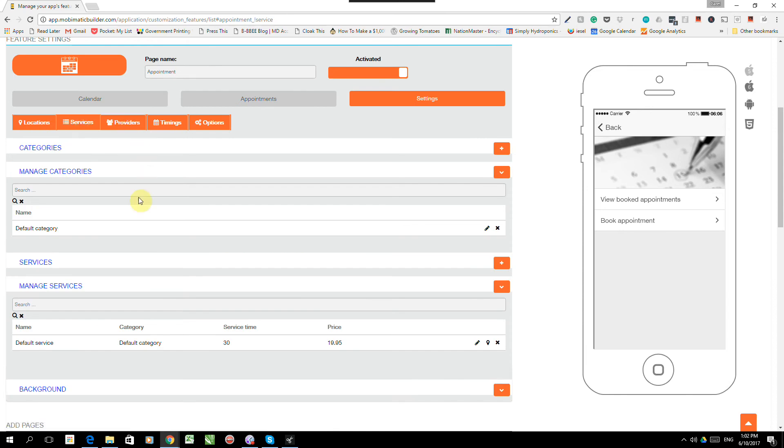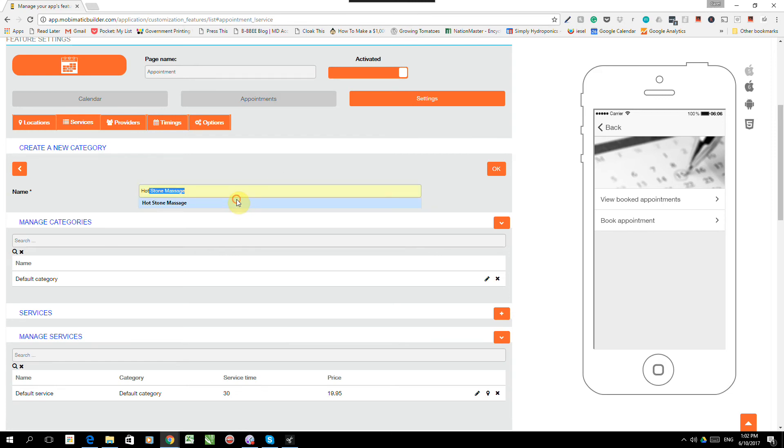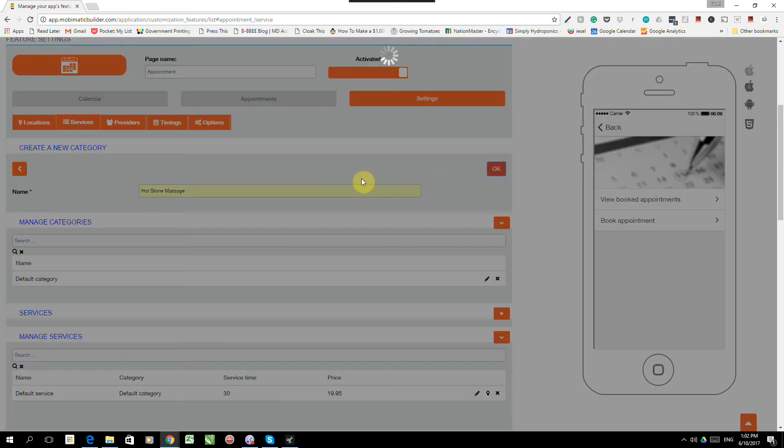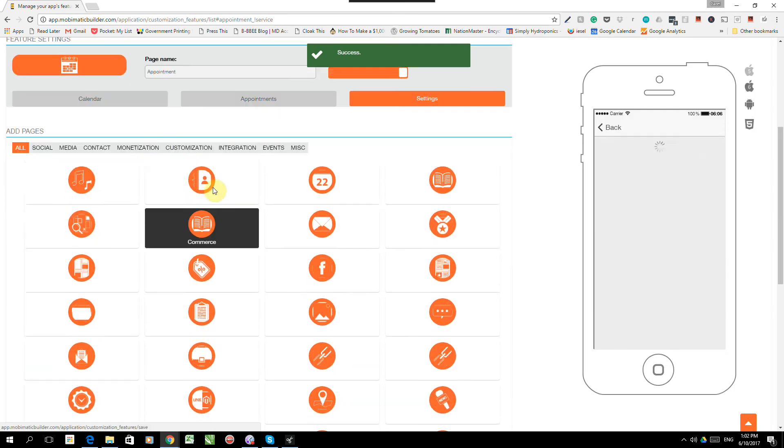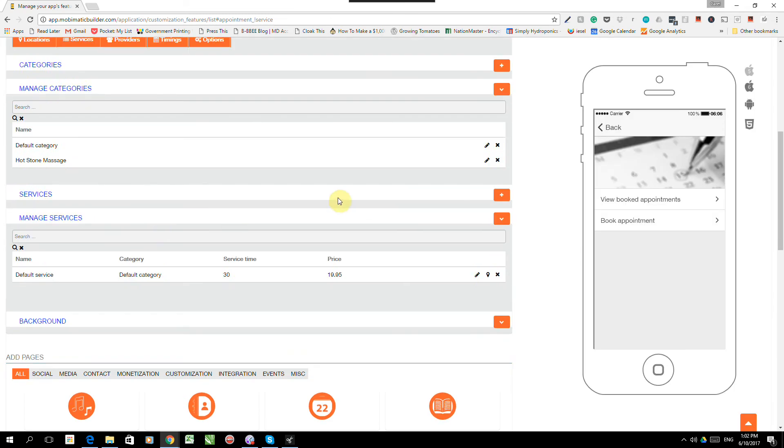Under services, we need to add categories first. So we've got our default category. We want to add another one, which is called Hotstone massage. OK. We've added our categories. So now we've got two categories.